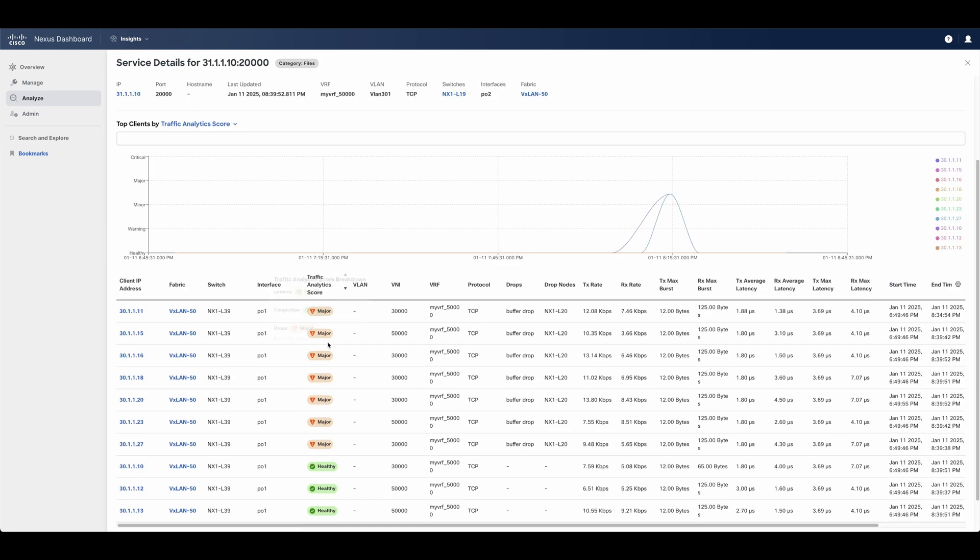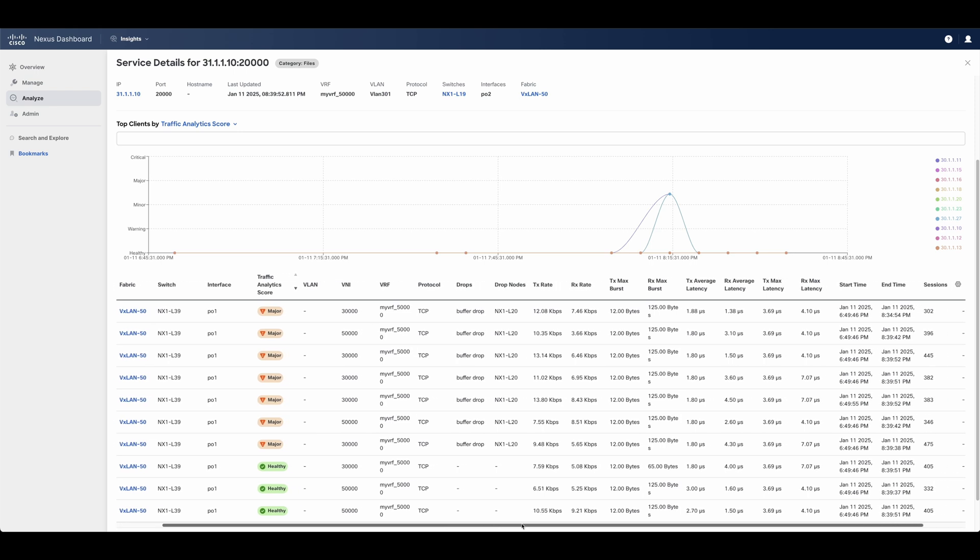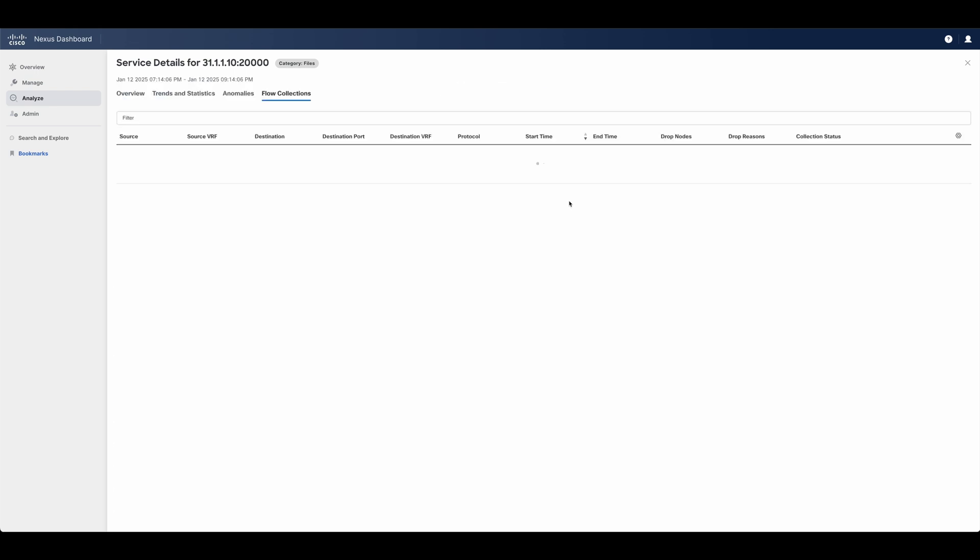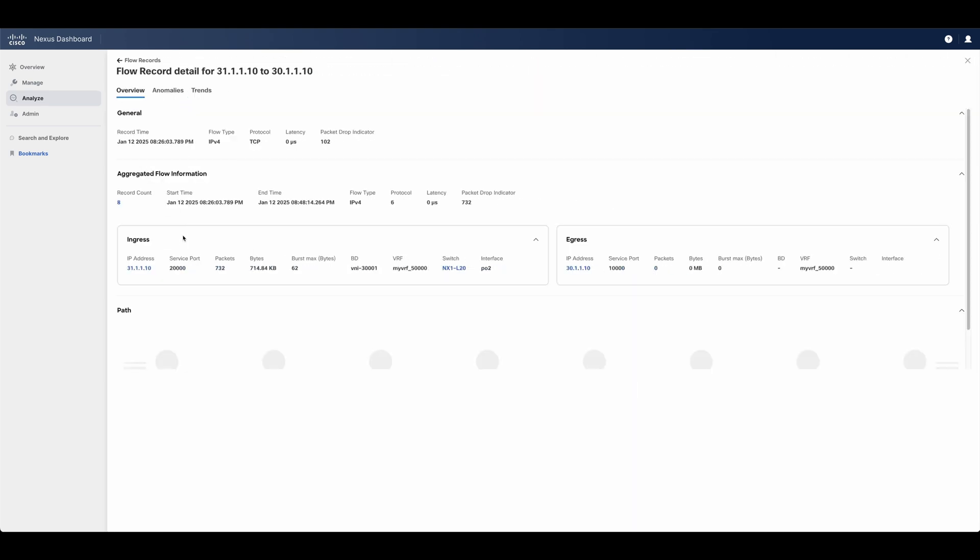Each service has an anomaly score associated to it, to indicate if there are any potential issues that would impact the application and its performance. In this case, we can see there is a service that is impacted due to buffering on the switch. By triggering a flow collection, the admin gets real-time visibility into the path the flow is taking, along with where the drop is happening and the associated drop reason.